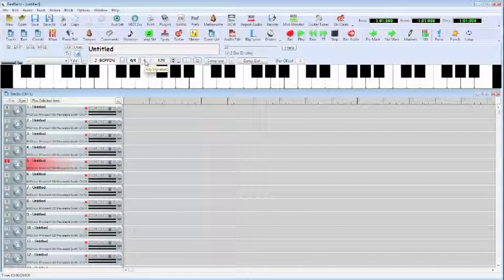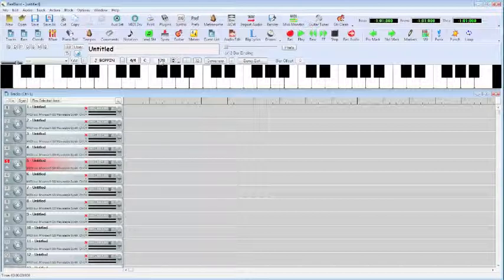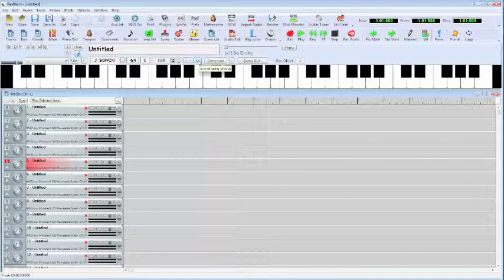So it's important to know these starting points within a new sequence: that we have a default key of C, default meter of 4/4, default tempo of 120, and a default song length of 32 bars.